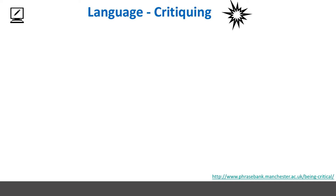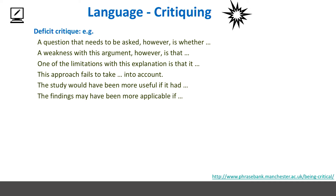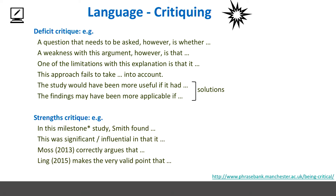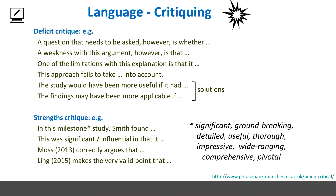Let's look at some of the language of critiquing. We can have deficit critique where we're pointing out limitations to the research, asking questions or pointing out limitations. It's fantastic, once pointing out limitations, if we can then move the writing into offering solutions — that's being critical. We also have strengths-based critique where we're looking at milestone study or things which are significant, groundbreaking, detailed, or useful. This is the type of language which we can use.